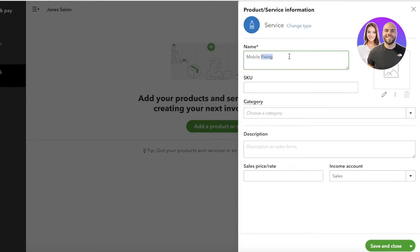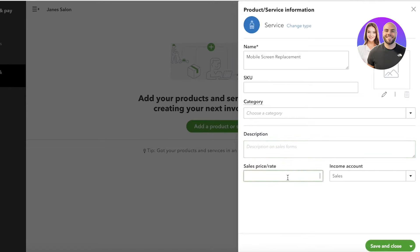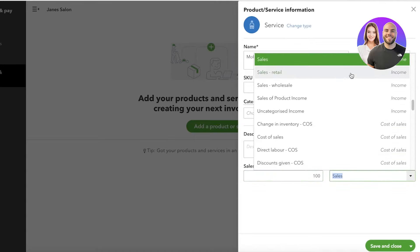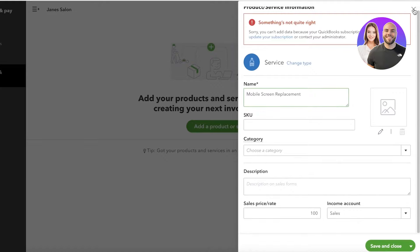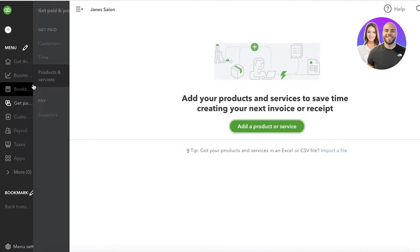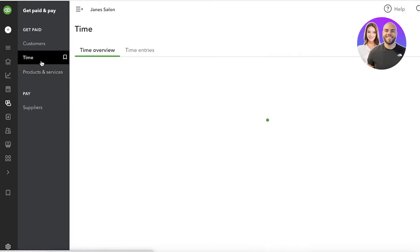Let's say I have a service like mobile screen replacement. You can add a SKU if you're using SKUs to keep track of your stock, choose a category, and add categories for services and products as well. Then you have a description that will appear on your sale form, and then the price — for example, one hundred dollars. Just like that you'll have a new product or service added.